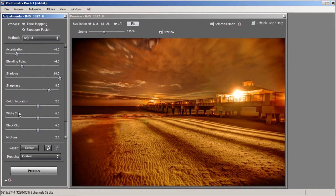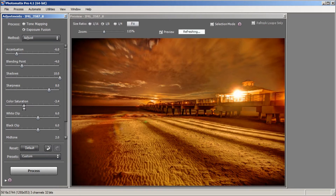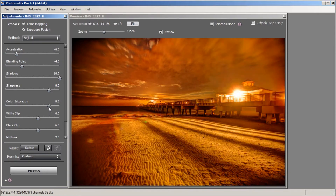Our next slider is Color Saturation. Color Saturation for Exposure Fusion is a little weak — Detail Enhancer produces better color, but Exposure Fusion tries to keep the photo more natural so you don't get that extra color pop you'd get in Detail Enhancer. Let's play around with the Color Saturation slider. I'm liking it more saturated so we're going to bring it up just a little bit — about 6 looks good.